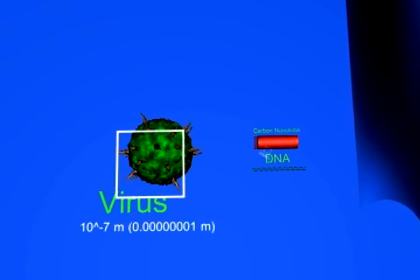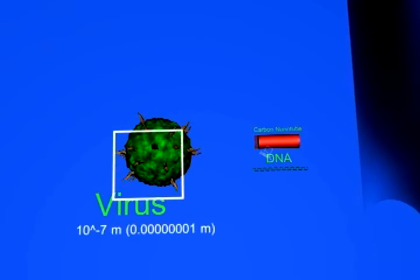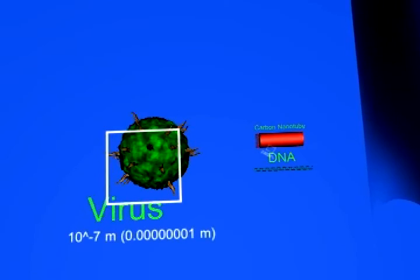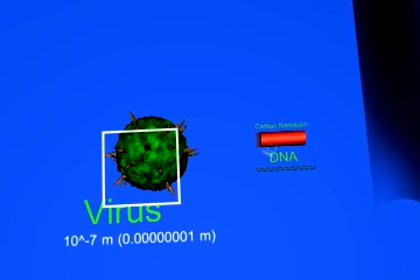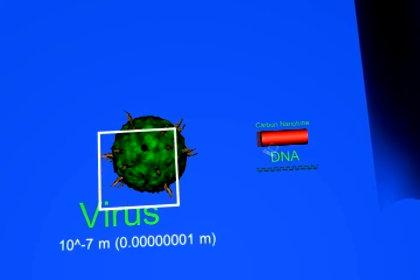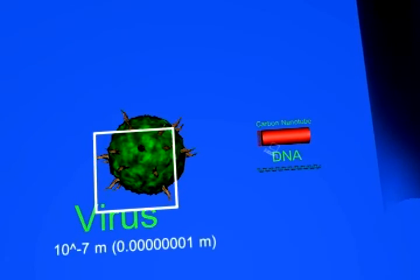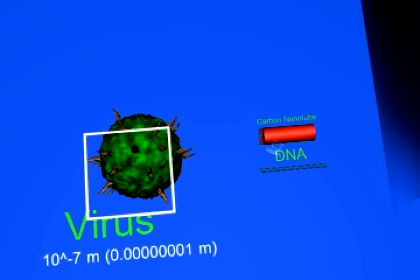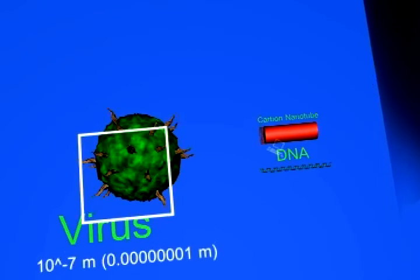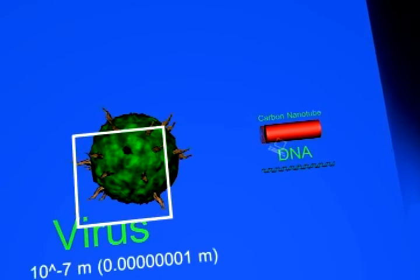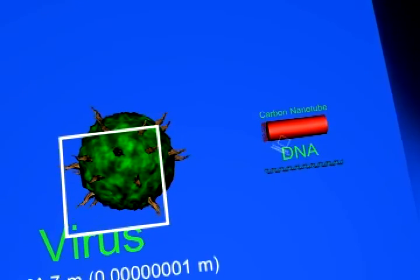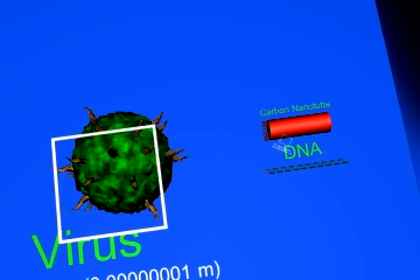Magnifying still further, you can see three large molecules sitting on the circuit path. A virus, 100 nanometers across, a carbon nanotube, 20 nanometers across, and a strand of DNA, 3 nanometers across.